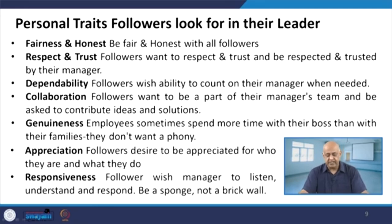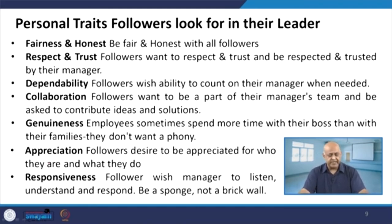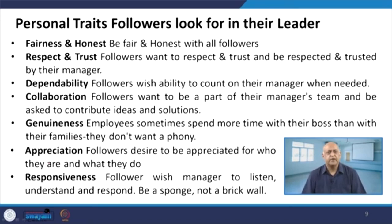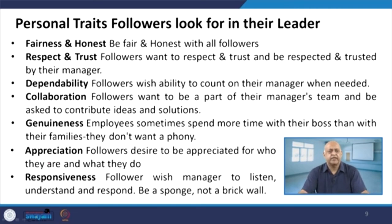Respect and trust is a very evergreen trait which followers look for in their leaders. Dependability — naturally, why the follower follows the leader is because they are dependent on certain dimensions, and those dimensions need to be taken care of by leaders. Then collaboration and team building — when followers are getting influenced by the leader, contributing ideas and solutions, brainstorming sessions — all these create a more collaborative approach.